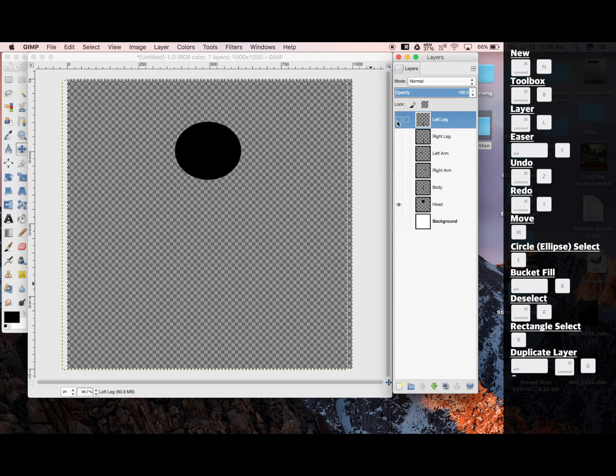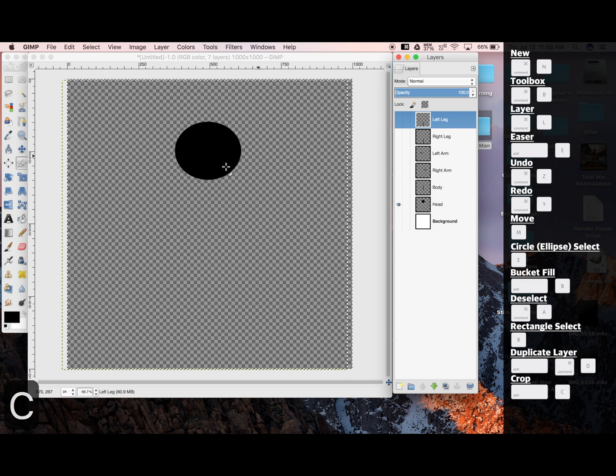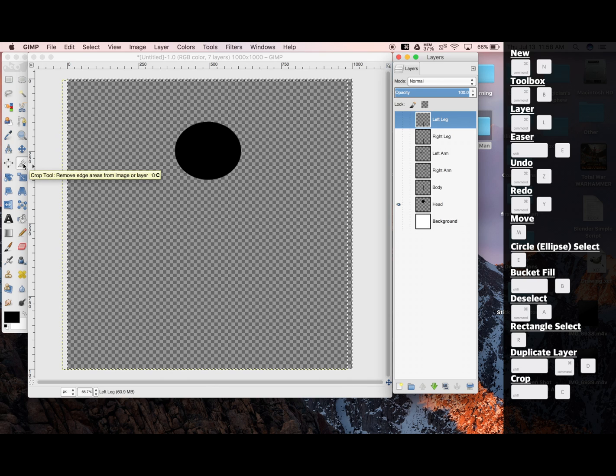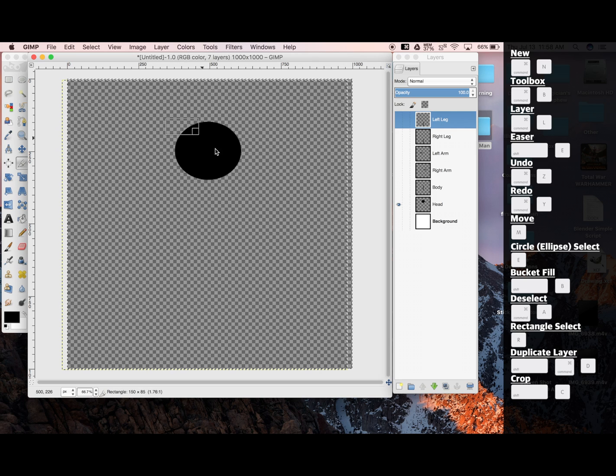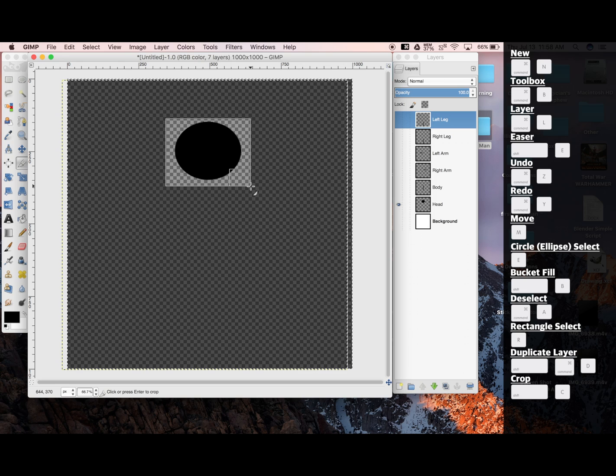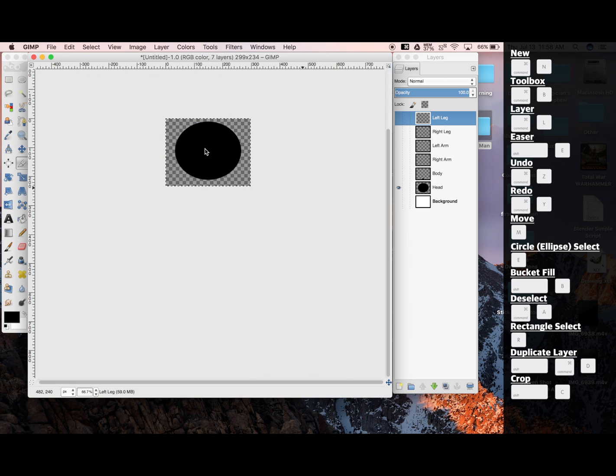Our crop tool is Shift-C or this tool here on our toolbar. Our crop tool has the same controls as our rectangle tool and our circle tool. You click and drag. Now it's important to know that if you click the middle of this box, it'll crop what you have here. Undo.